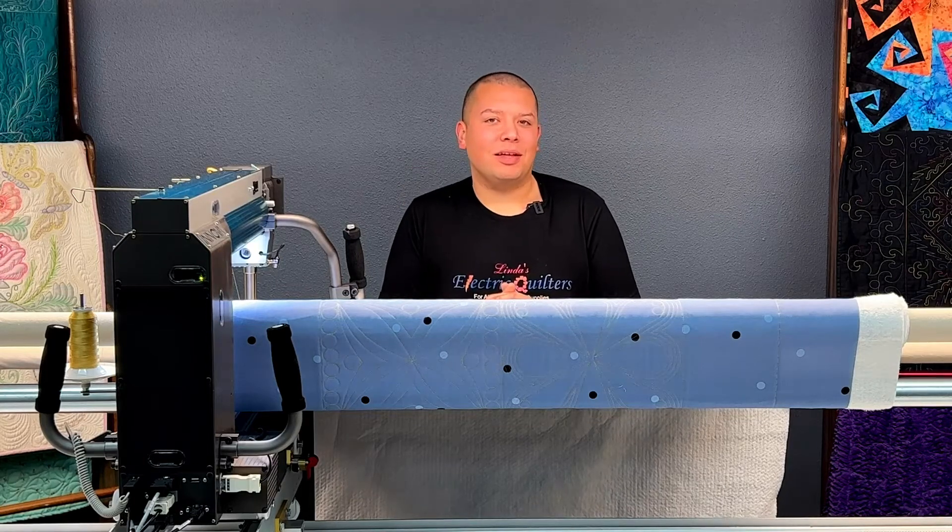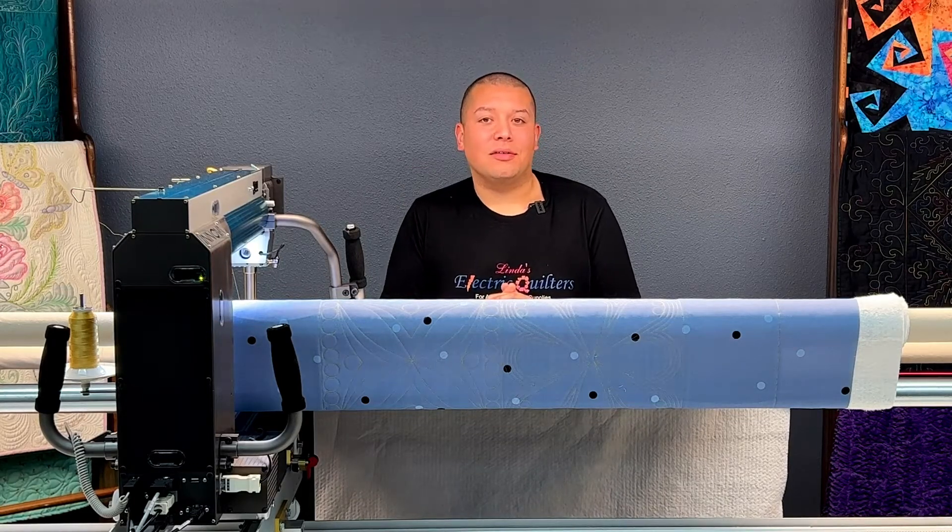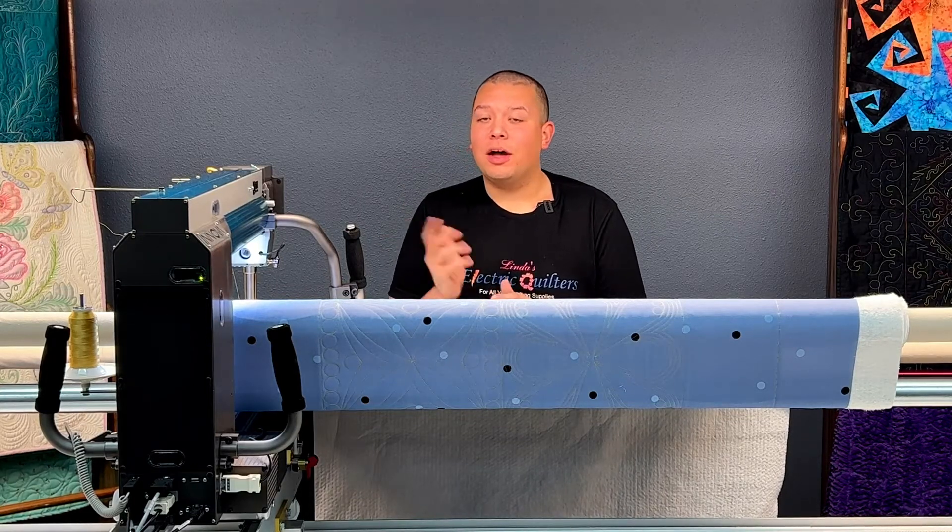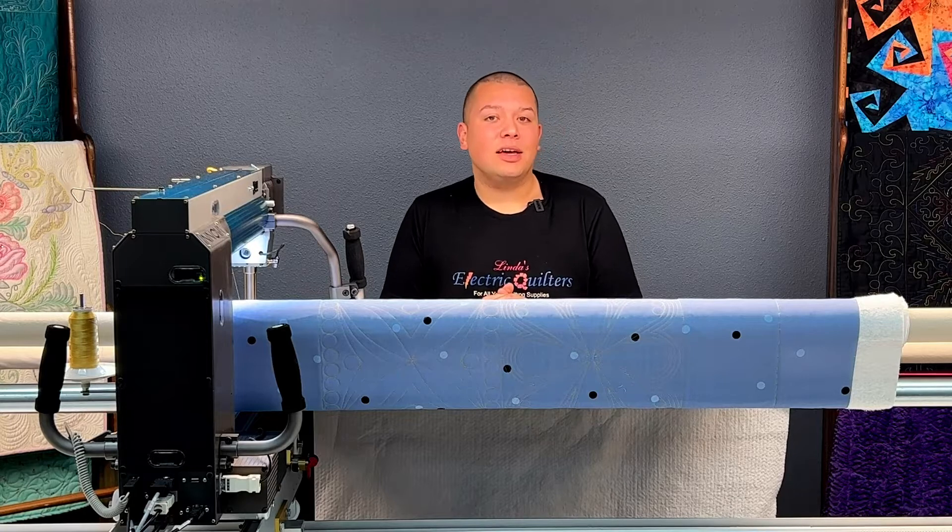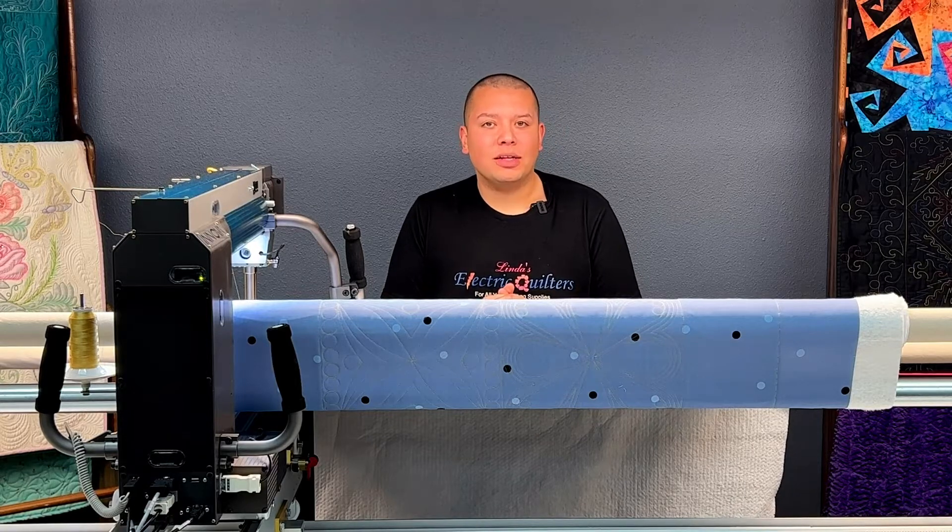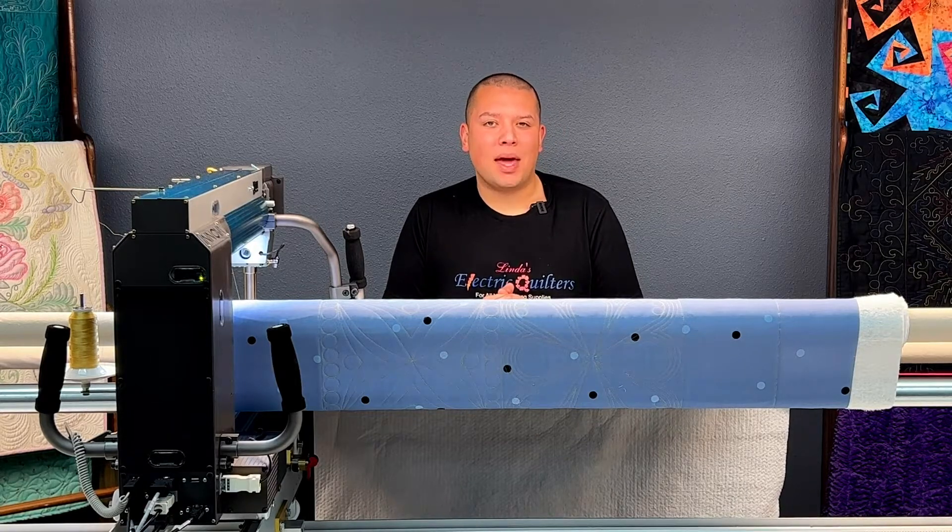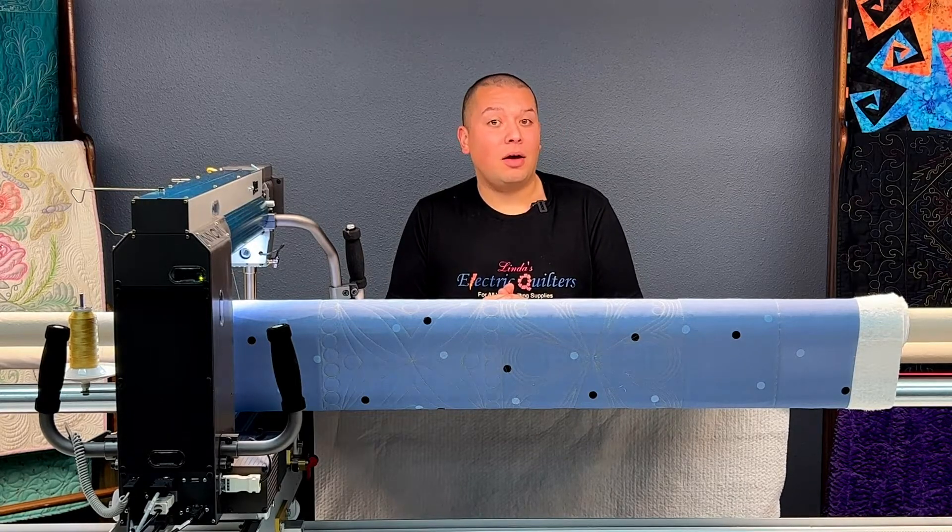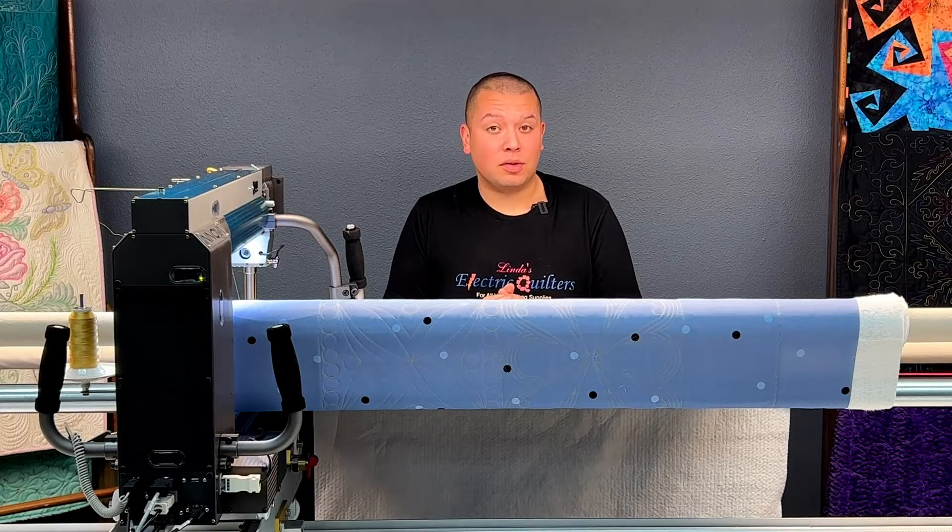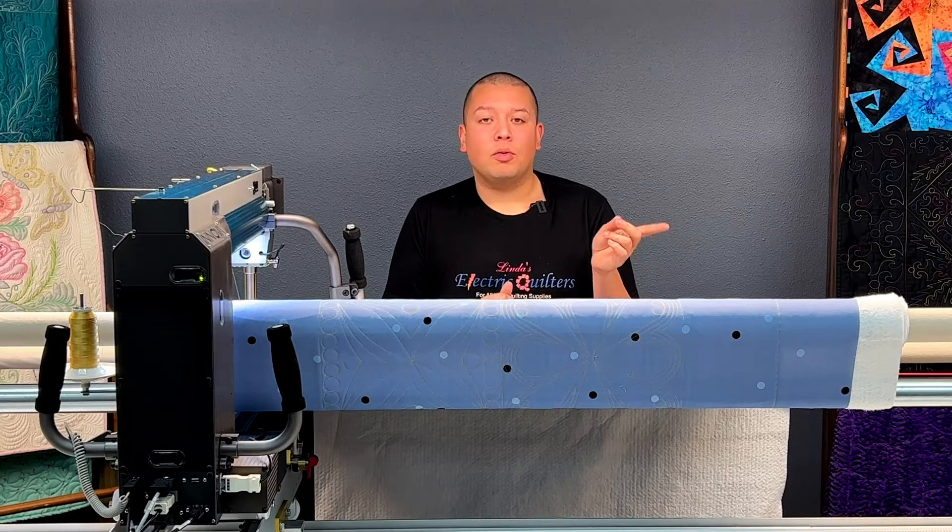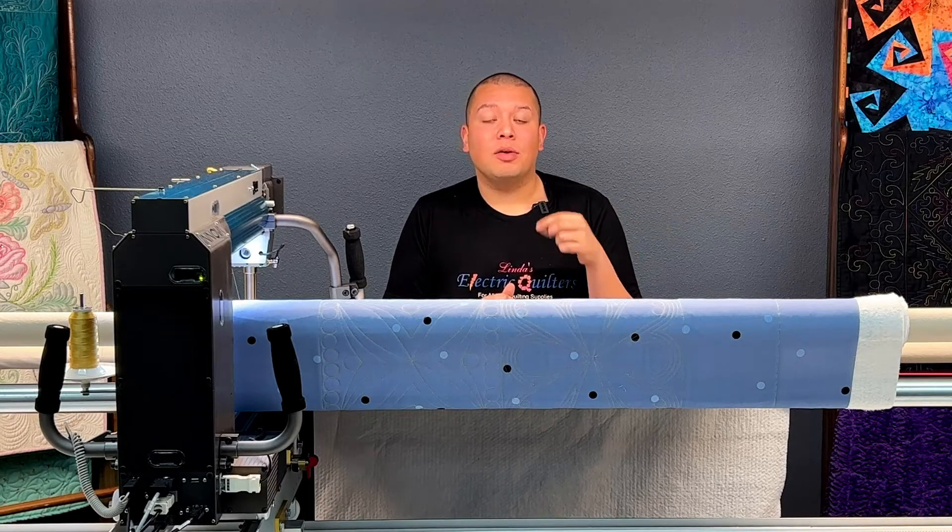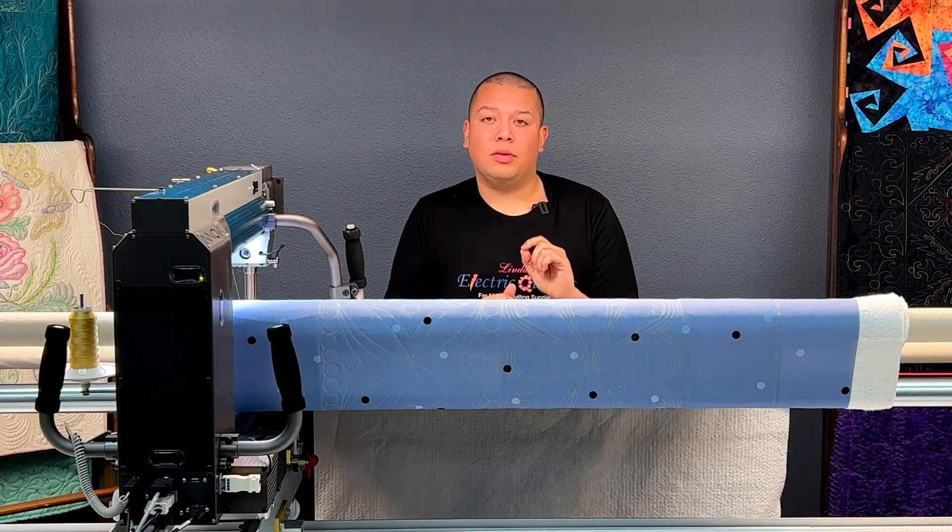Hi there and welcome to Basically Long Arm Quilting featuring the Inova Autopilot Mach 3. In today's episode we are going to take a look at mask without using continuous sew. In the previous episode we looked at mask with continuous sew.